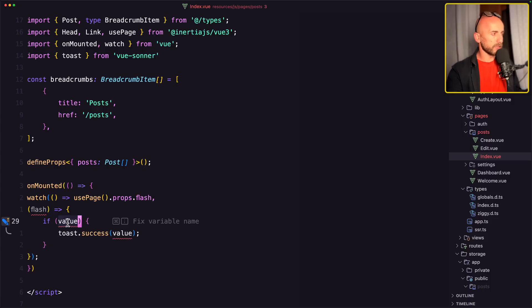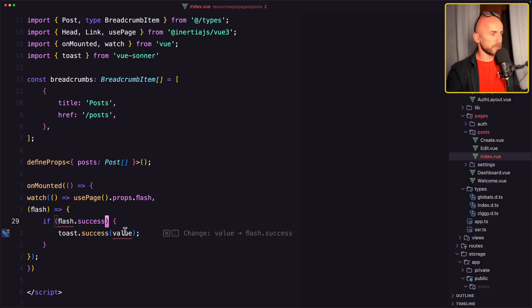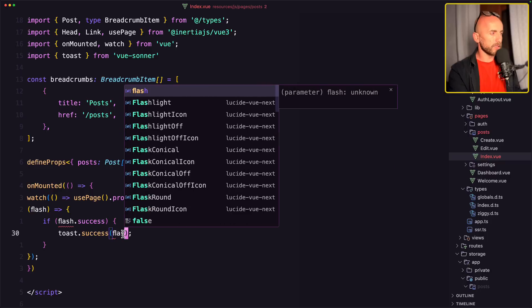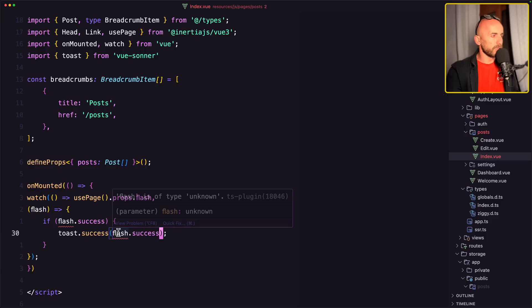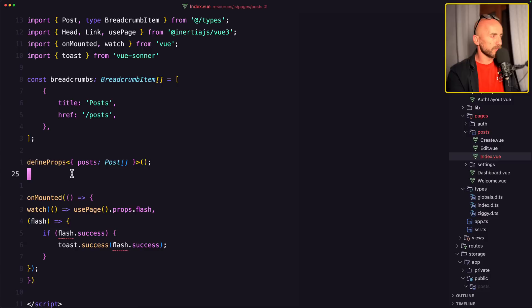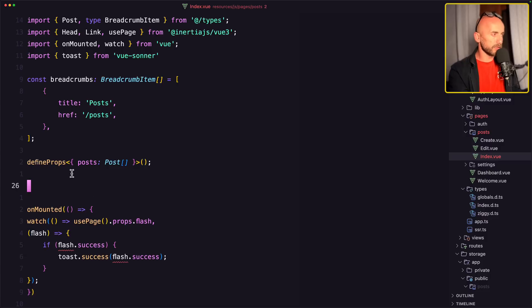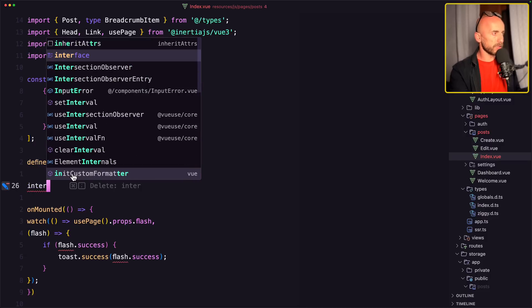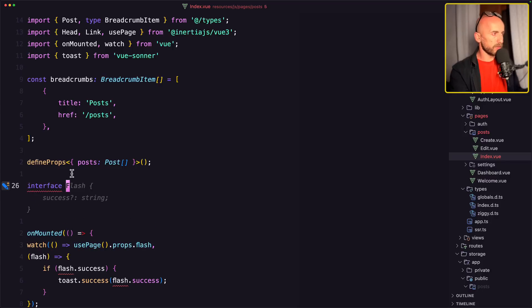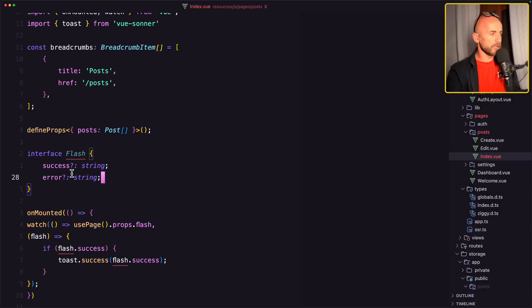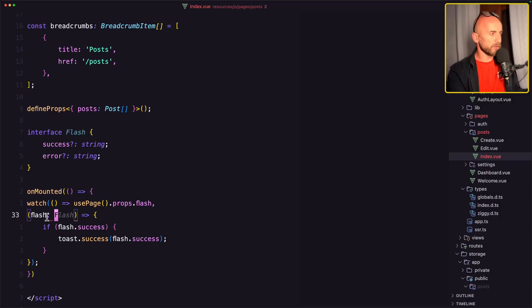And I will check if flash dot success to success and say flash dot success. But we have this underline because this is type unknown. We need to add a new type flash. And also for the error. And then let's say this flash is going type of flash. And now we have error here because we watch. This is to also here, going to type flash.